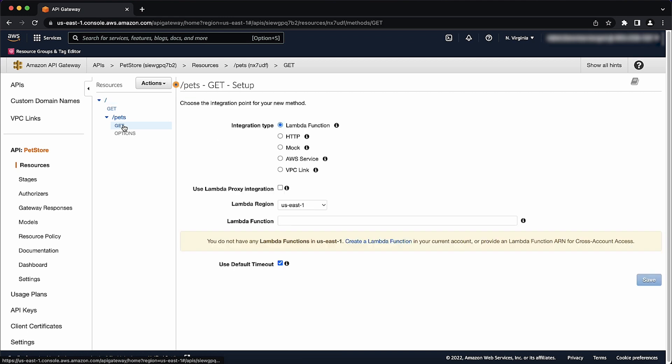When it's selected, the integration request pane appears so you can configure the integration request for this resource and method. In the integration request pane, choose HTTP.